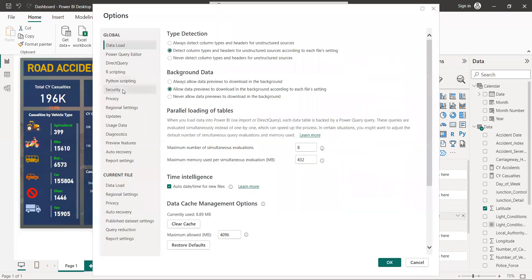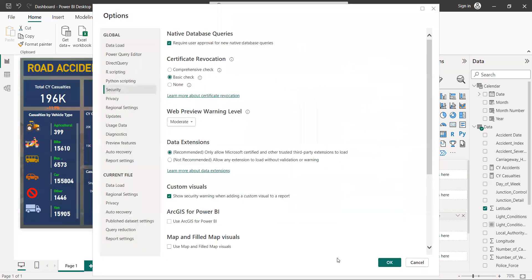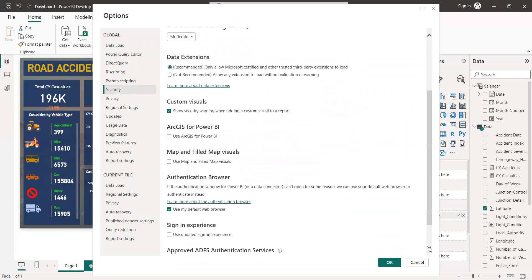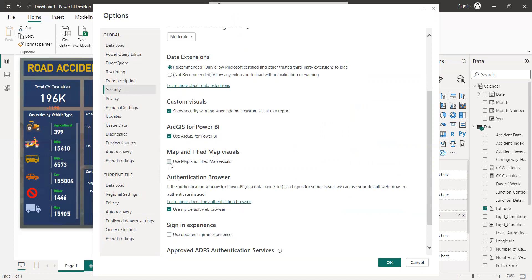Go to Security and scroll down. Here you need to enable Power BI ESRI maps by clicking 'Use', and then also enable Map and Filled Map visuals.